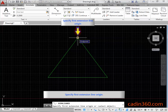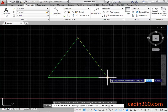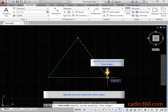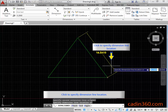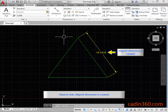Specify the first extension line origin. Specify the second extension line origin. Click to specify the dimension line location. Observe that a line dimension is created.